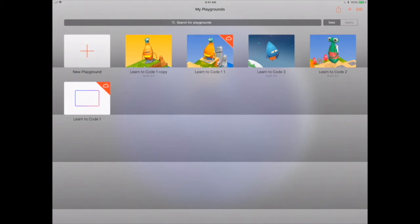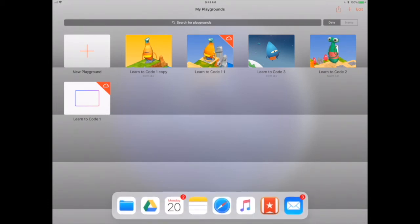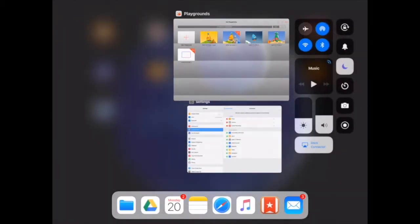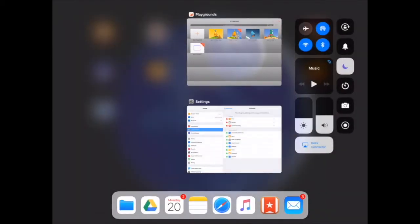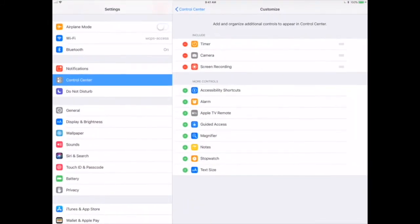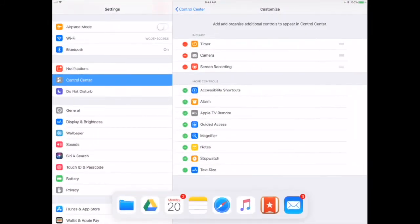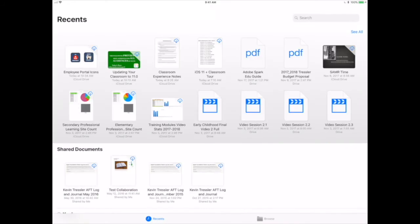Another thing that I can do is use my control center. So if I swipe up and I go to my control center, I can jump into Settings directly from my control center. And then I can also use my dock. So if I have it in my dock and I'm in an application, remember that I can jump immediately into that application just by choosing it from the dock.